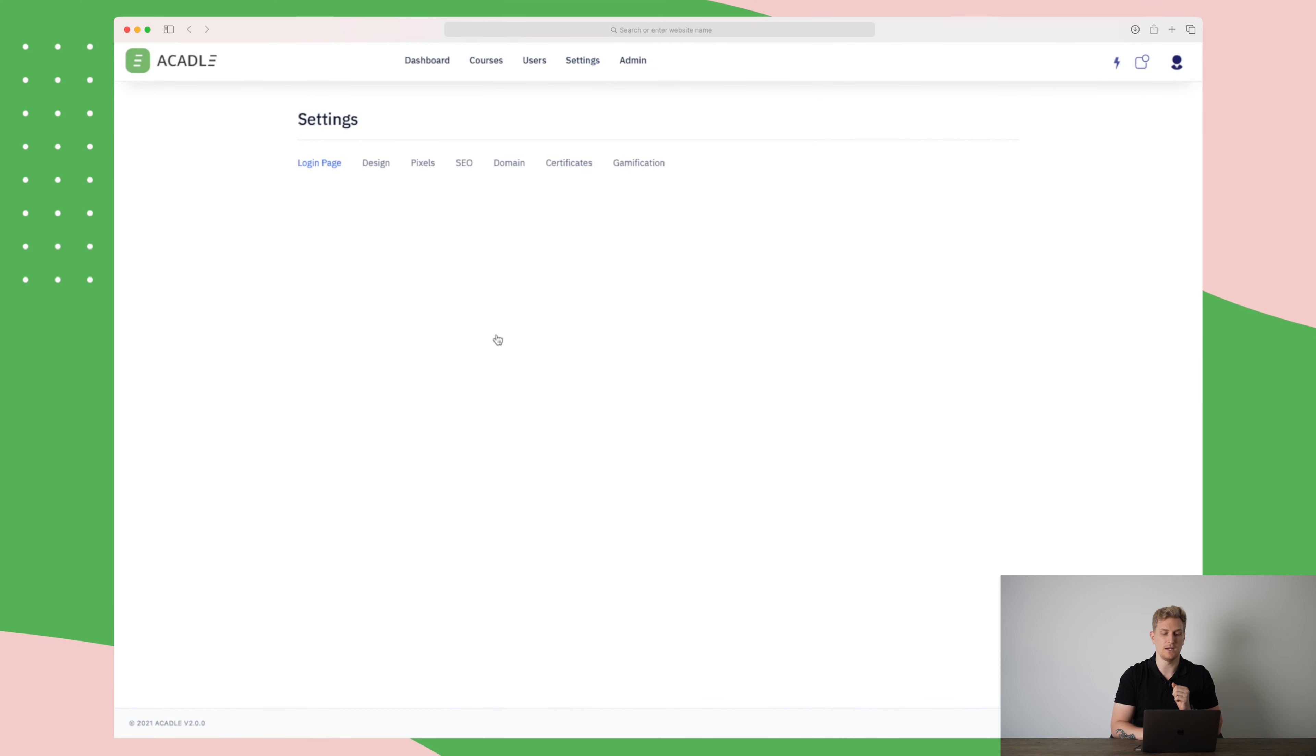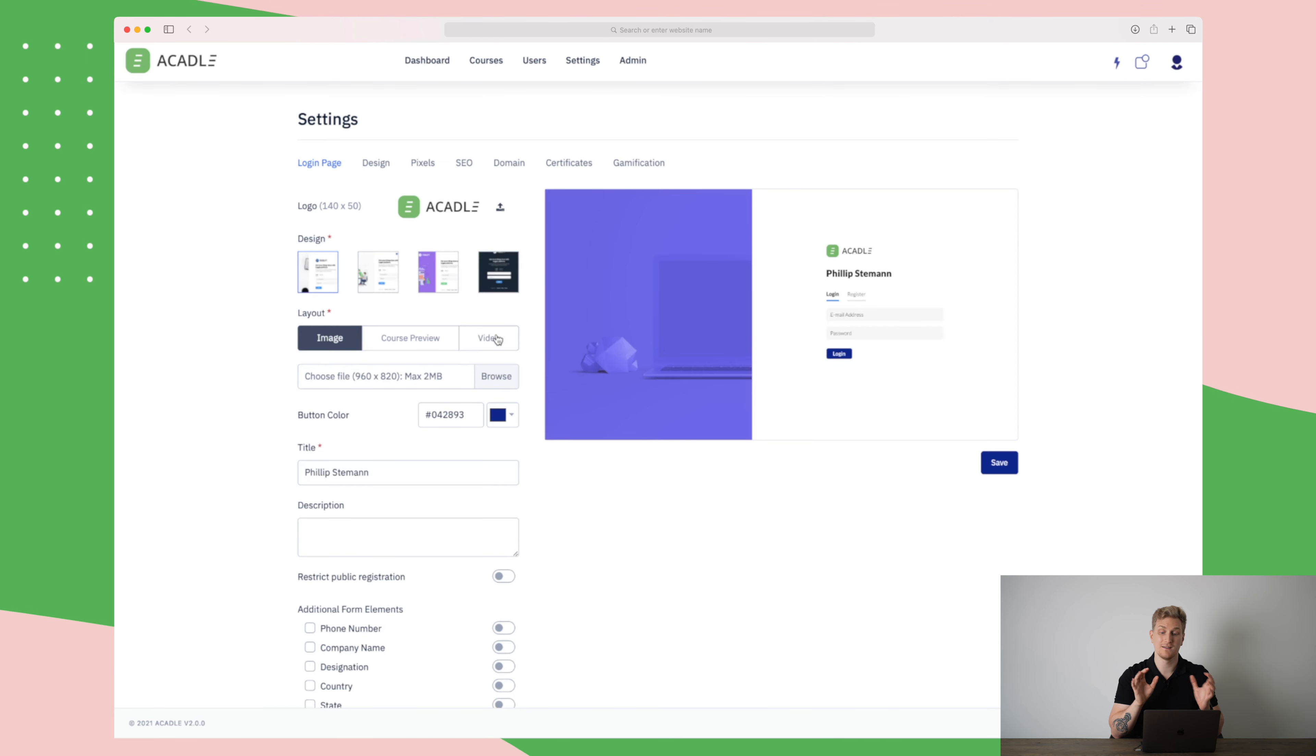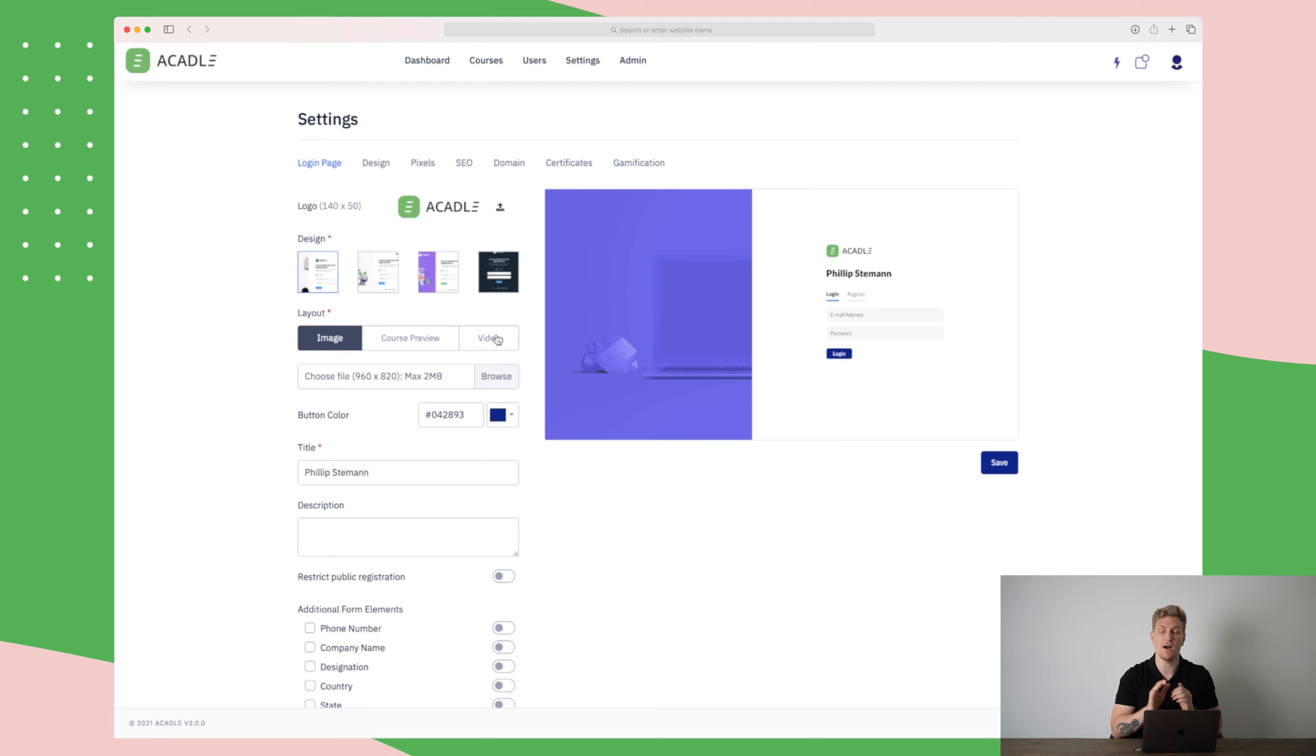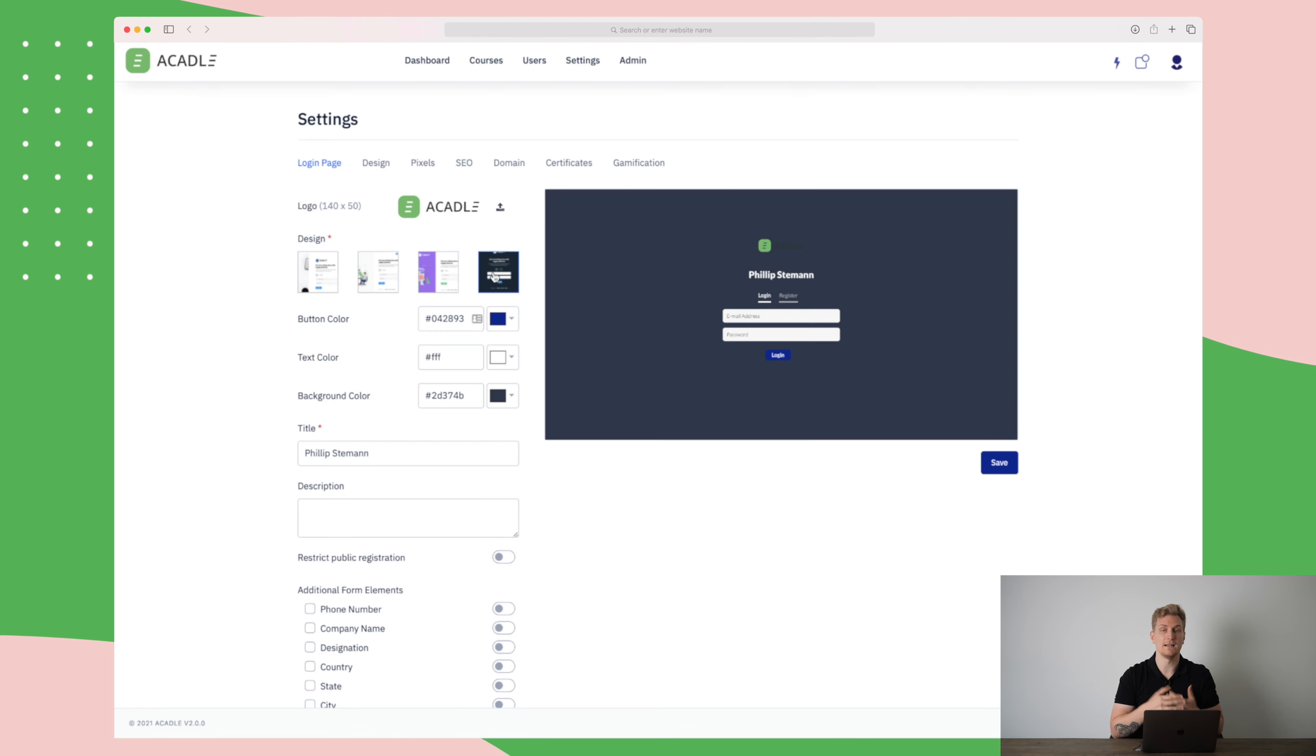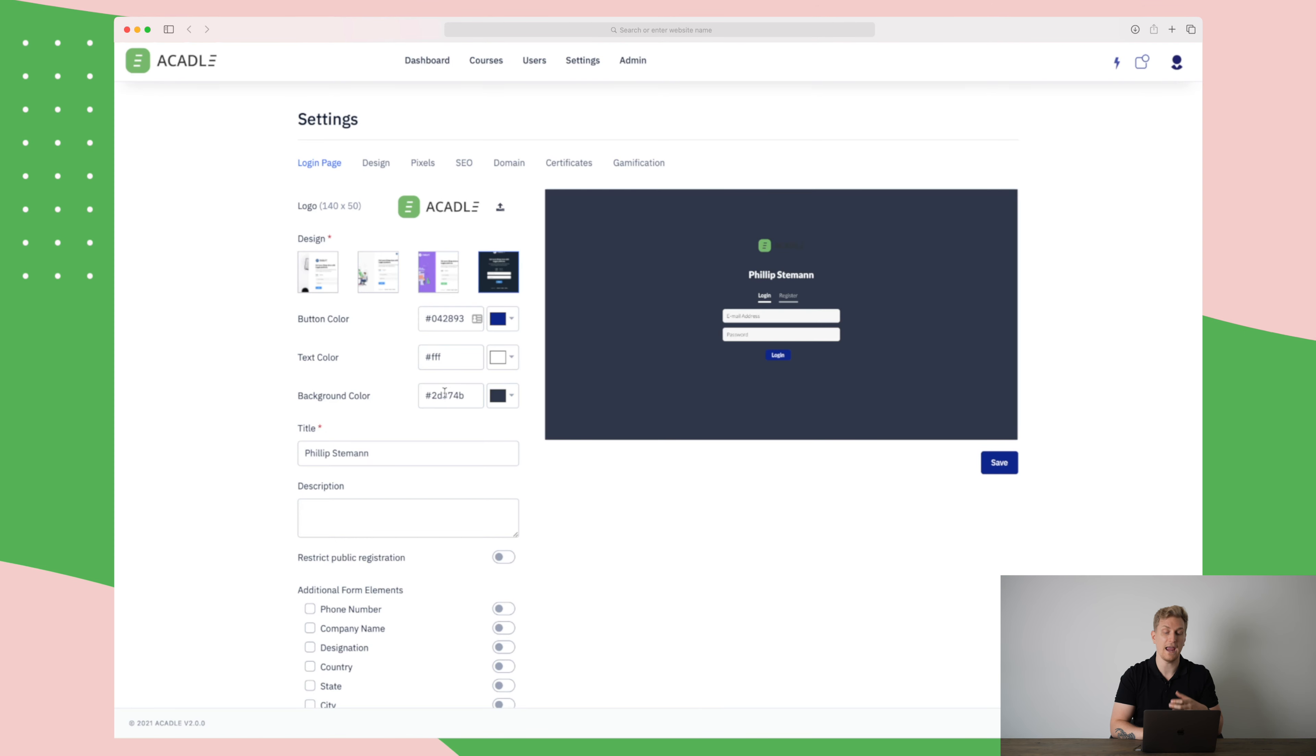In the settings menu here, we have some extra elements and this is our design part for our login page, the design, pixels and so on. In here, we can completely customize the login page to exactly how we want it to look like, from changing the logo to the overall design. Let's say you just want the form in the middle of the screen, then you change to this design and you can change the button color, the text color and the background color to really match your style.